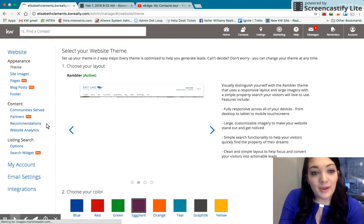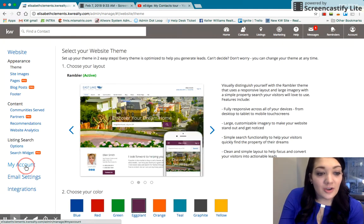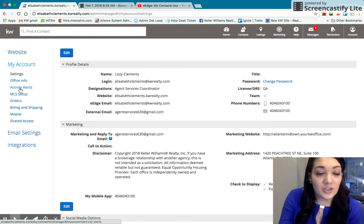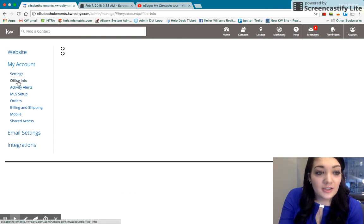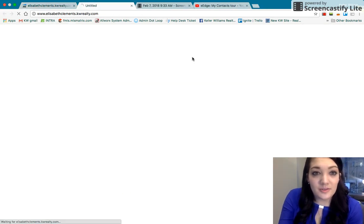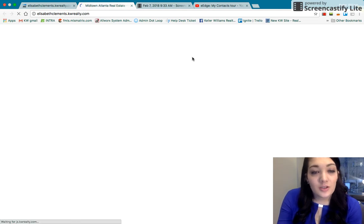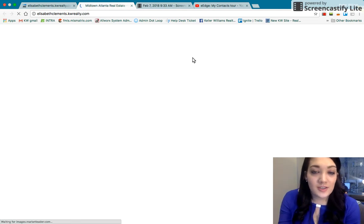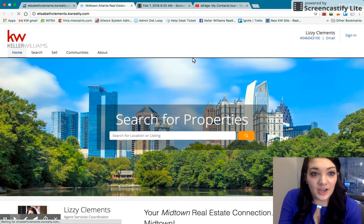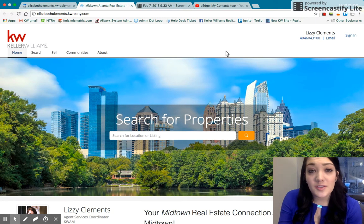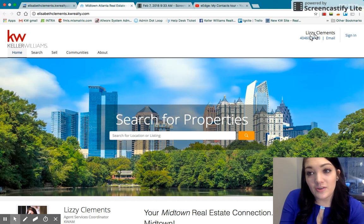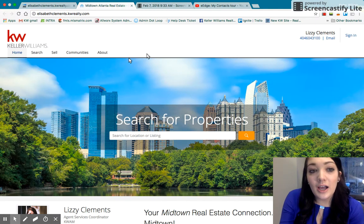So just right off the bat, I'm going to go ahead and show you kind of a sample of what your eEdge will look like. If you go to Office Info there, you'll be able to view your website. So this is a kind of dummy website I've created. This is sort of what the eEdge looks like. It's pretty simple.